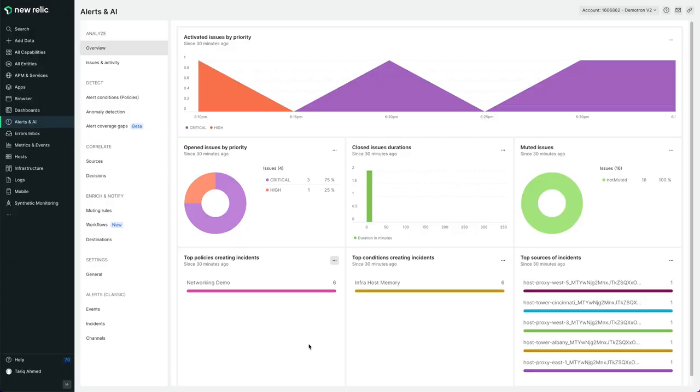Let's dive into one of our most popular features, alerts and AI. If you're early into your New Relic journey, the best time to install the mobile app is right after you've configured your alert conditions and workflows.